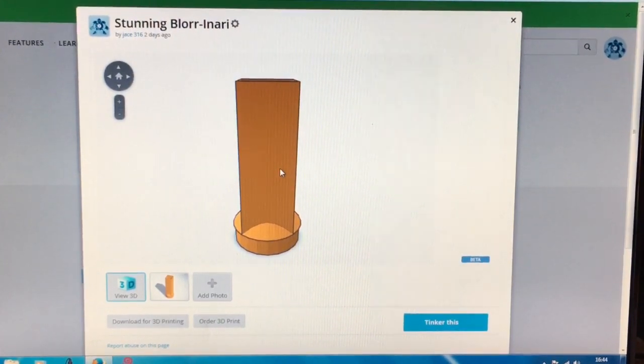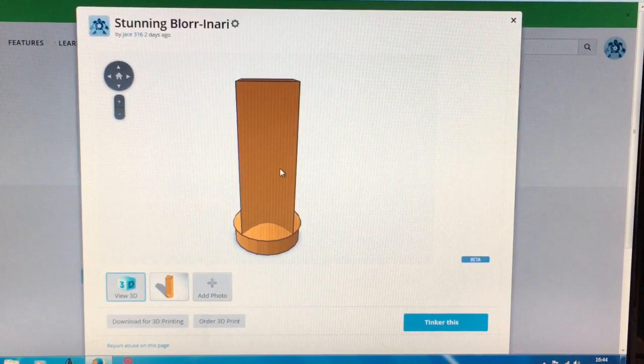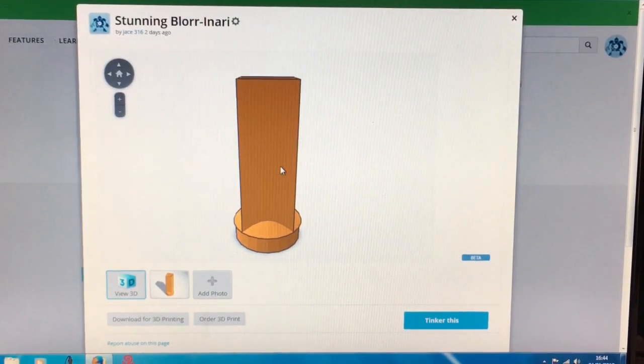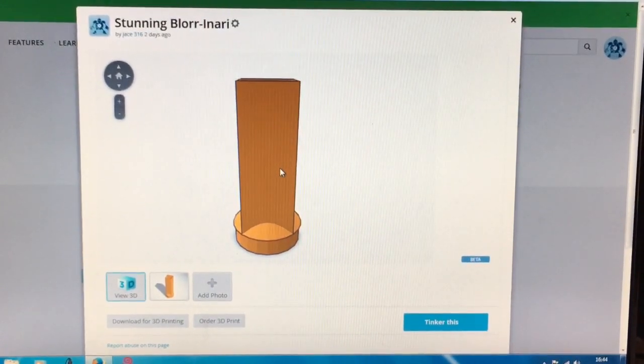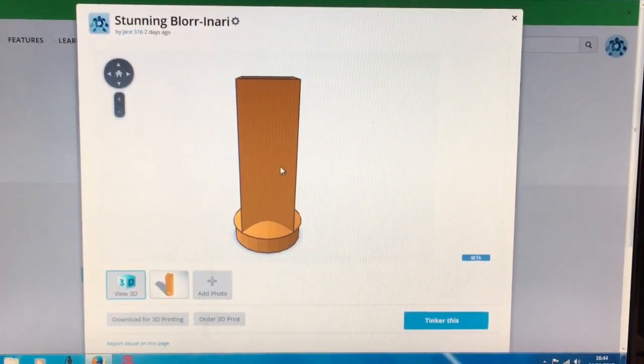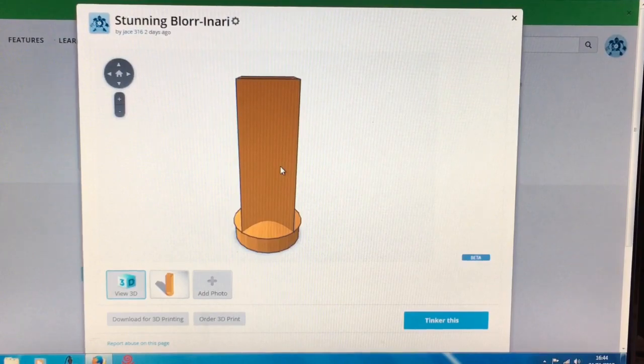But let's have a look. I'm going to quickly print this out and see what it comes out like. And we'll have a quick look at the time lapse.